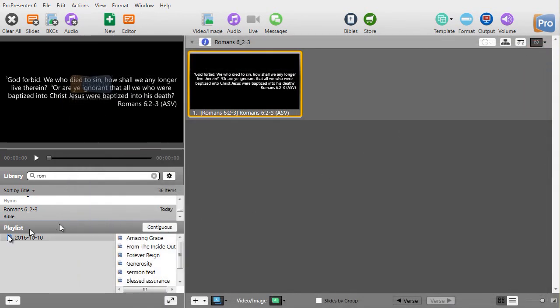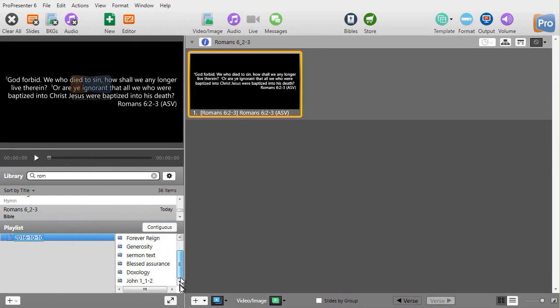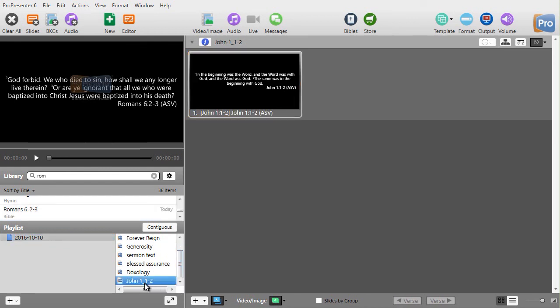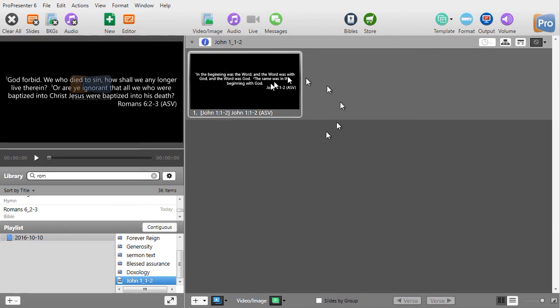And if I drag down to my playlist, it's at the bottom. Here's my John 1, 1 to 2. I can rename it. I can add more verses. I'm pretty flexible. My concern is the limitations on the formatting of the slides.